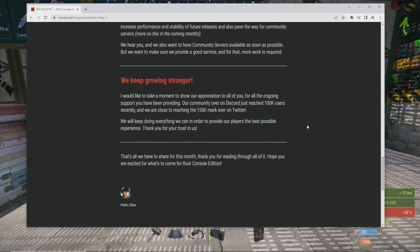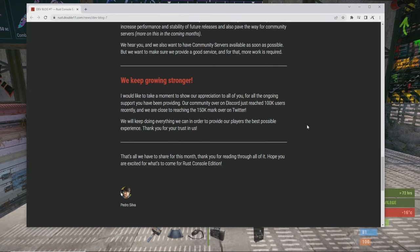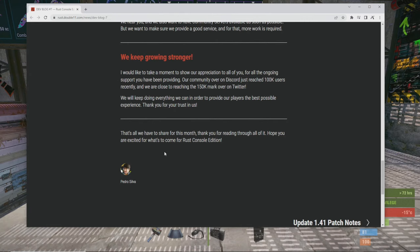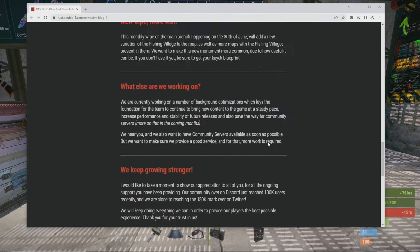We keep growing stronger. I would like to take a moment to show our appreciation to all of you for all of the ongoing support. Our community over on Discord just reached 100,000 users recently and we are close to reaching 150,000 mark over on Twitter. That's awesome. Thank you for reading through all of it and hope you are all excited for what's to come to Rust Console.